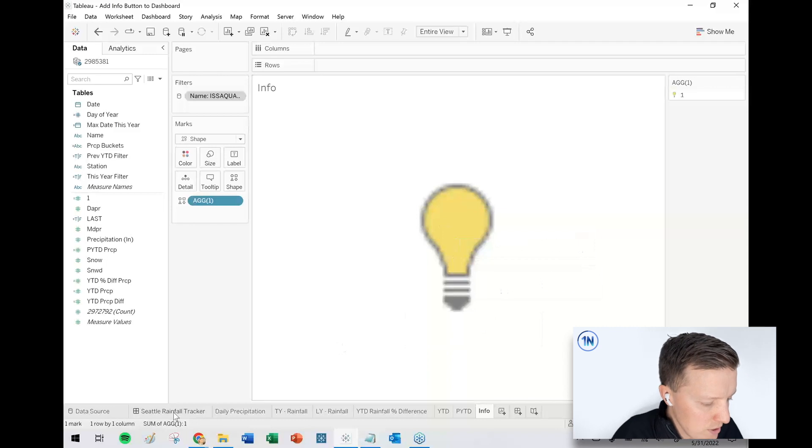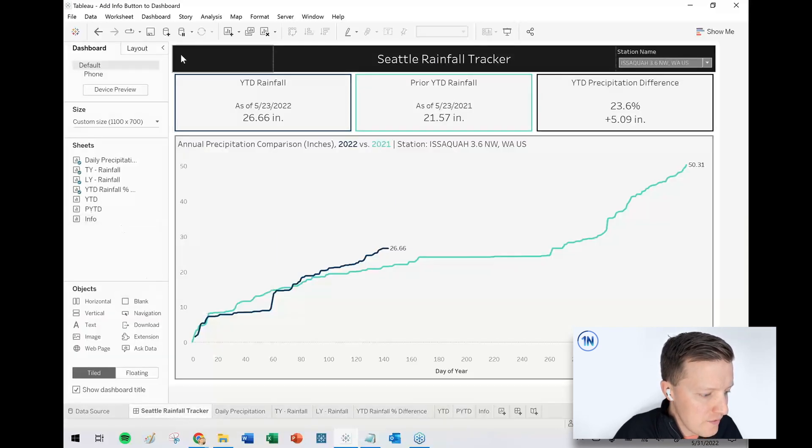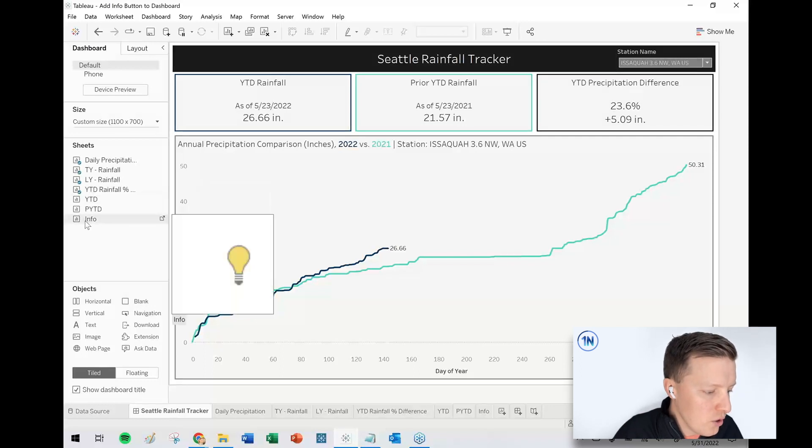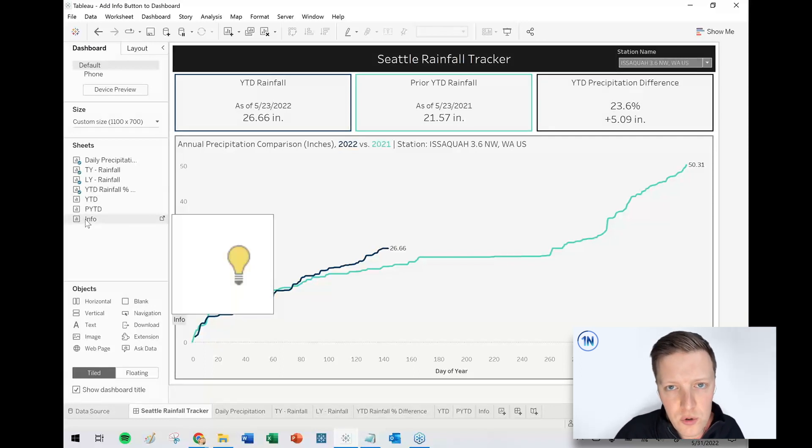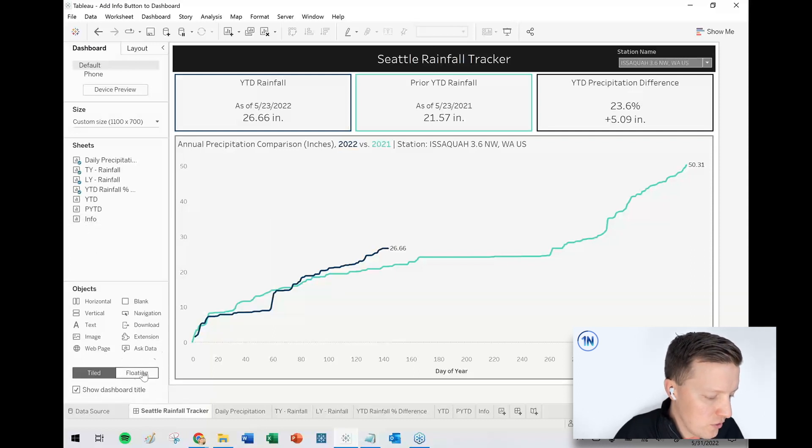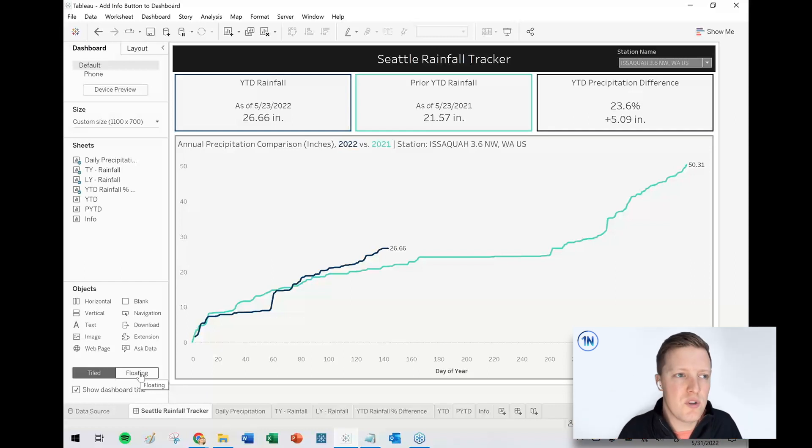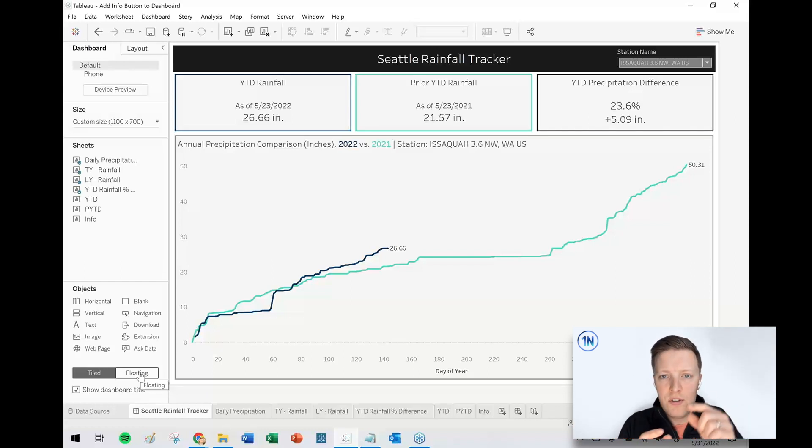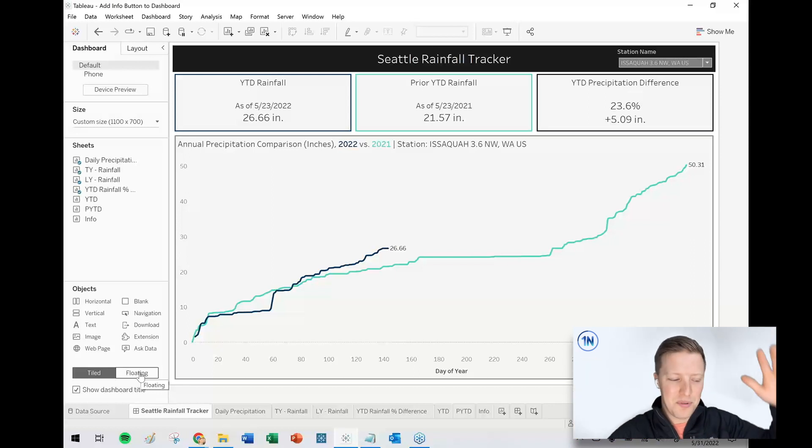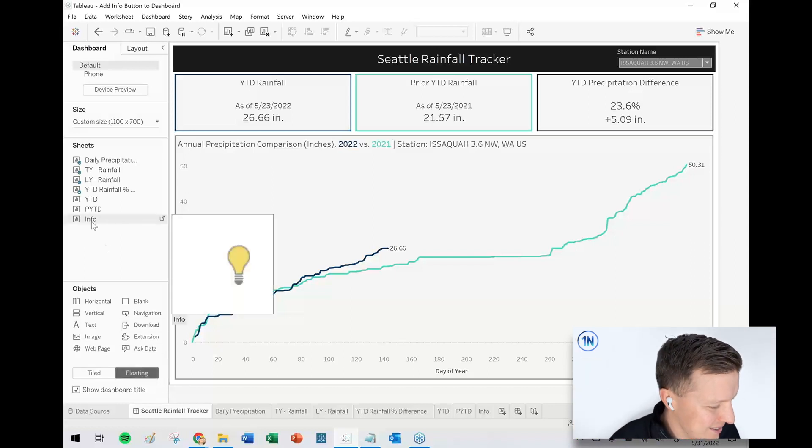So let me go back to the dashboard and we're going to get this info and hover it in the left corner. So it could be, I guess I should say this, you could float it or you can tile it. It's really up to you.